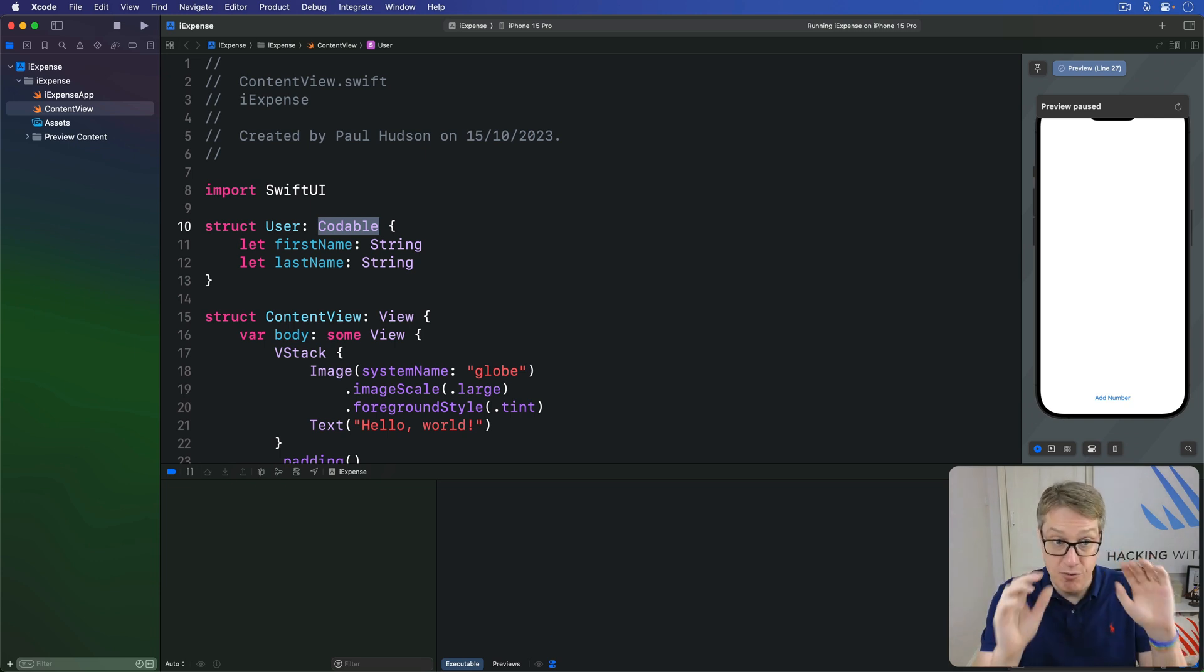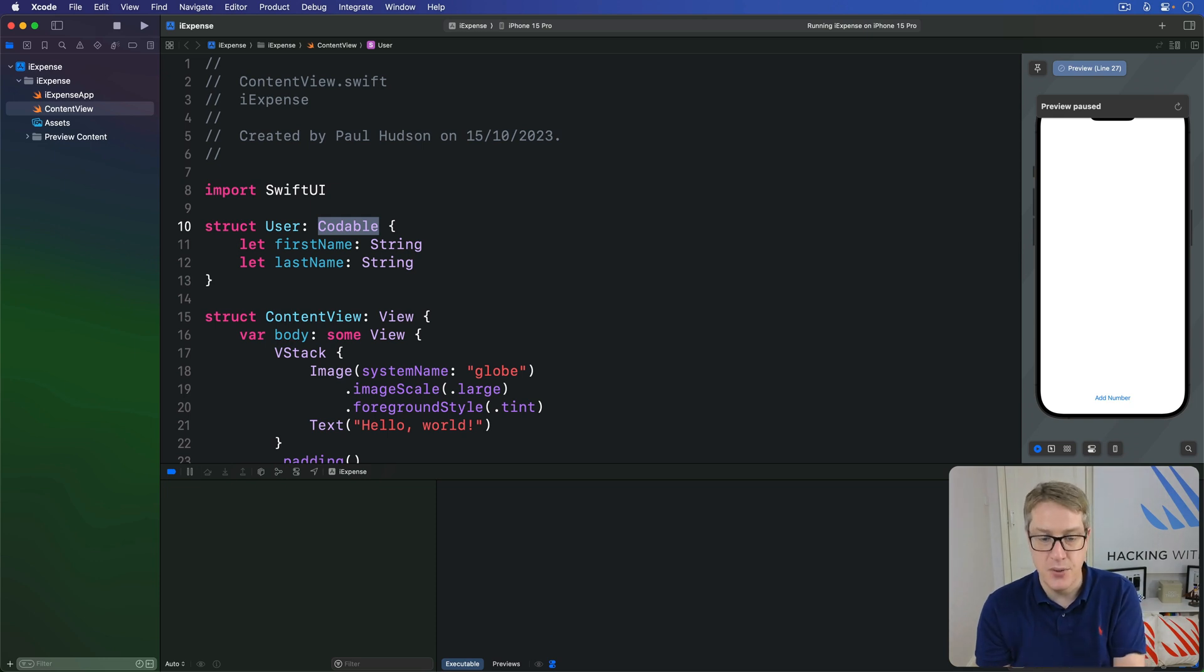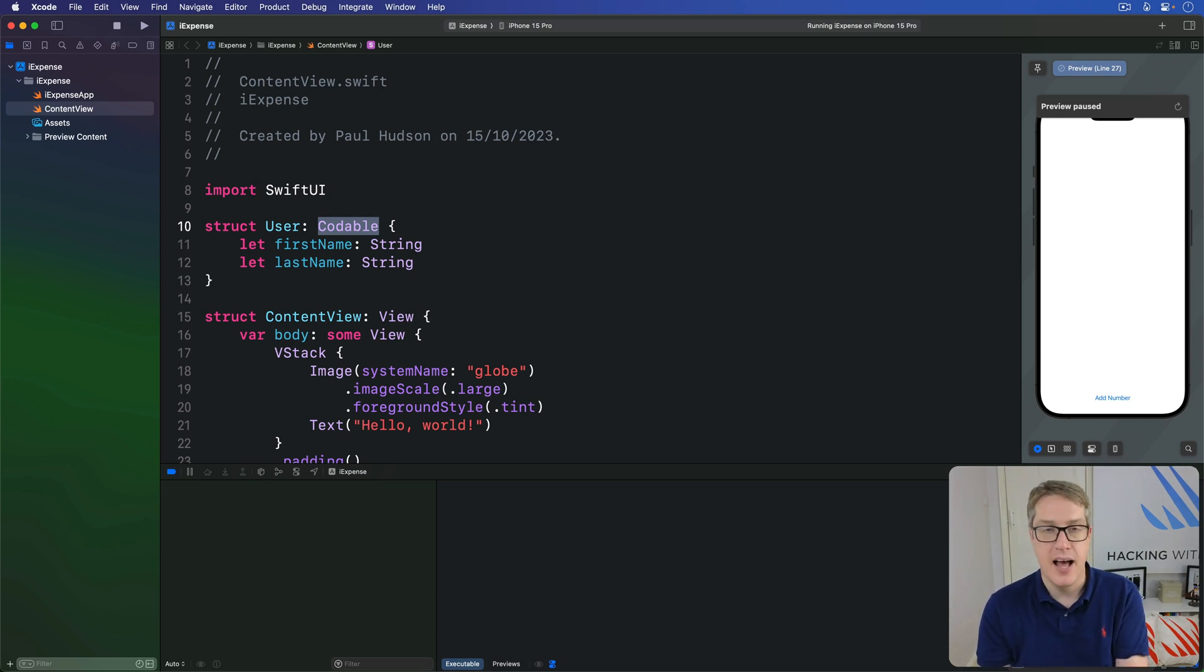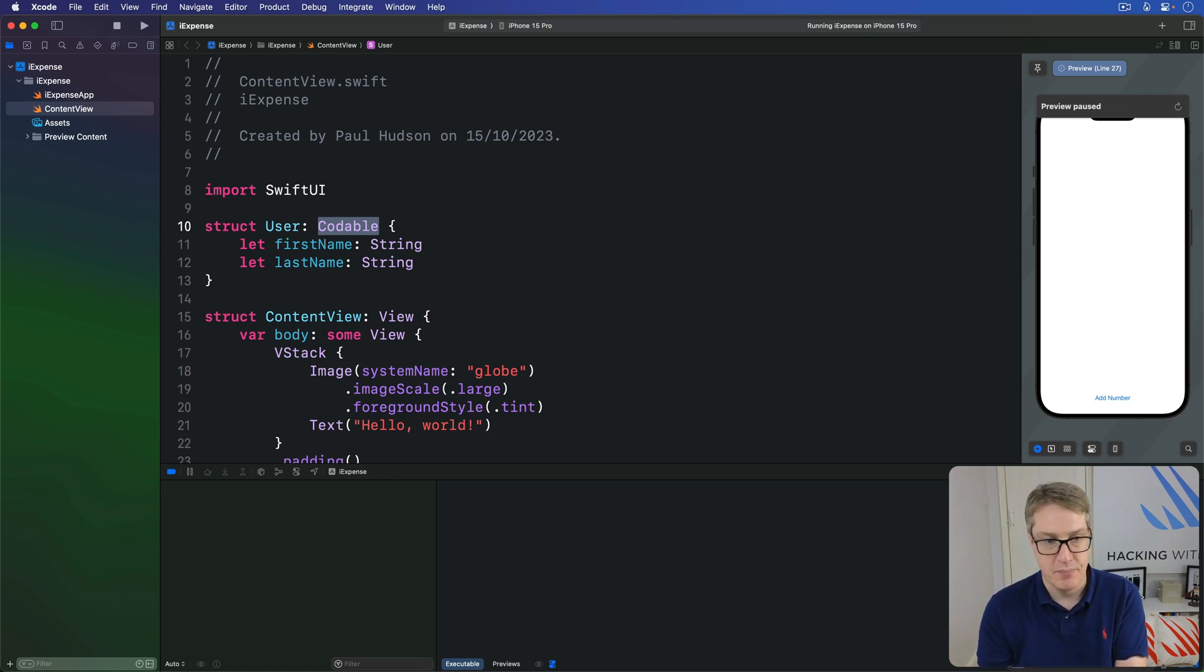Anyway, to convert our user instance to JSON data, we make a JSON encoder, call encode on it, and then handle any errors appropriately. Perhaps you can try or try question mark, whatever. For example, let's make an instance of our user type in this content view struct.